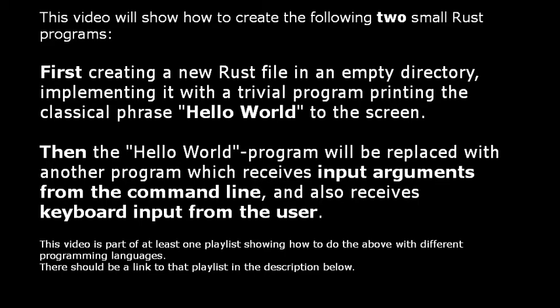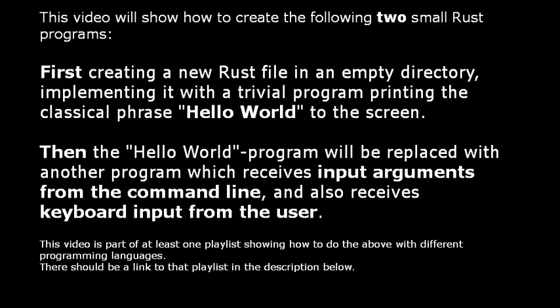This video will show how to create two small Rust programs. First, creating a new Rust file in an empty directory, implementing it with a trivial program printing the classical phrase Hello World to the screen. Then the Hello World program will be replaced with another program which receives input arguments from the command line and also receives keyboard input from the user. This video is part of at least one playlist showing how to do the above with different programming languages.